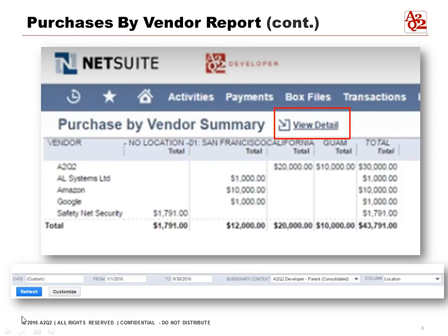There's also a total column. In this case, we've selected dates from January 1st to September. We've selected the parent consolidated entity — remember, for the subsidiary you can do just the subsidiary, just the parent, or consolidated. In the column options, you can select location or just show a total.